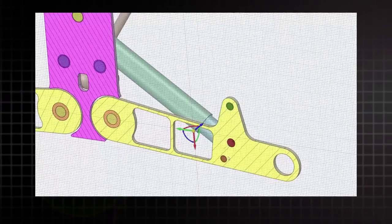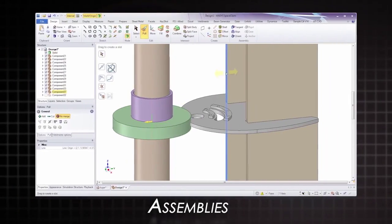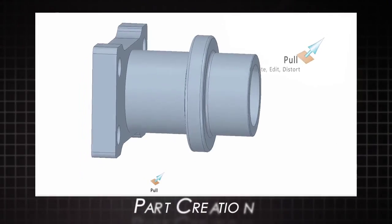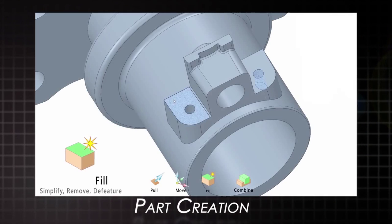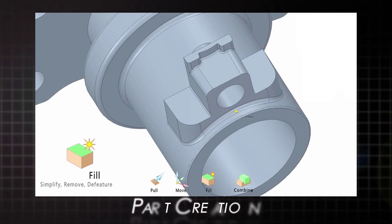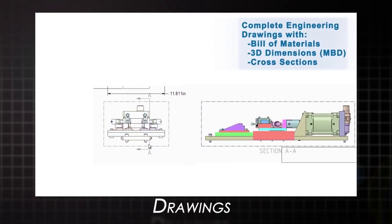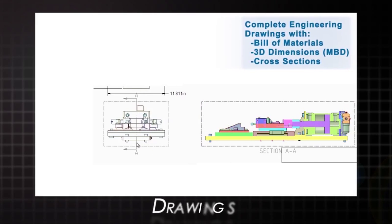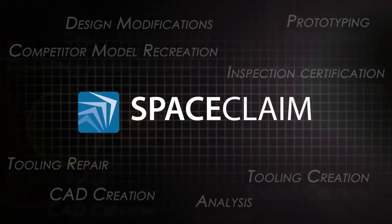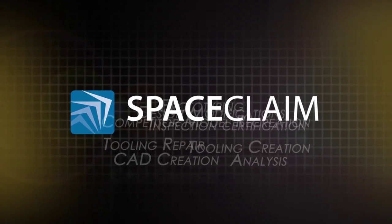But SpaceClaim is much more than just a reverse engineering tool. With capabilities like full assembly editing, design and part creation, 2D drawings, and much more, you'll be amazed and productive with this tool from the start. Try out SpaceClaim today and see how people everywhere are accelerating the reverse engineering process and boosting productivity wherever used.